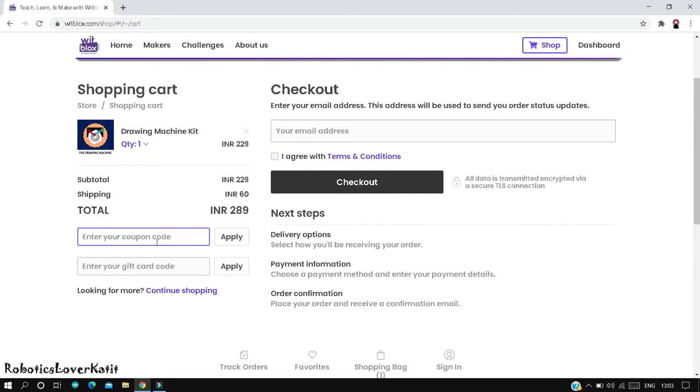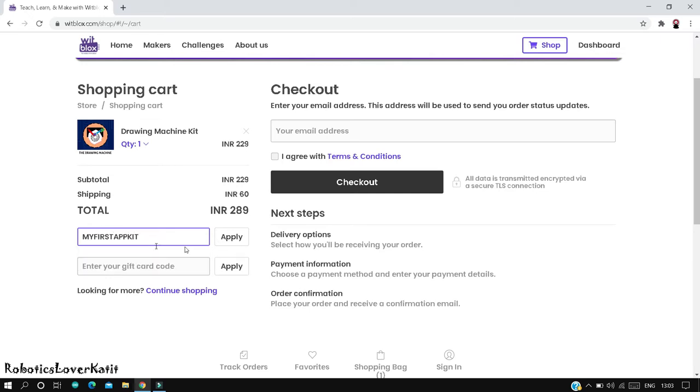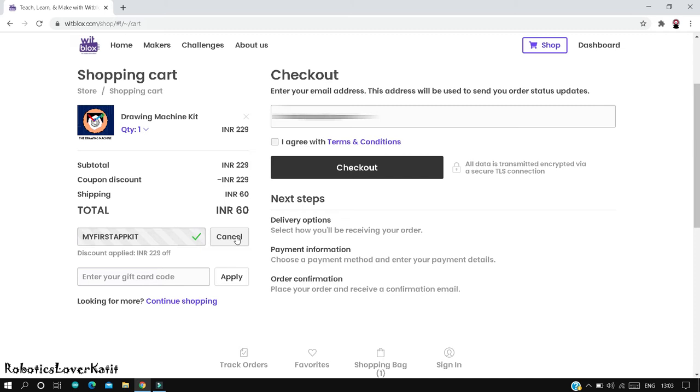Enter my parts app kit and click apply. If there is a green tick mark, then your coupon code is valid. Note here that you should pay for the shipping charge, it is only Rs. 60.